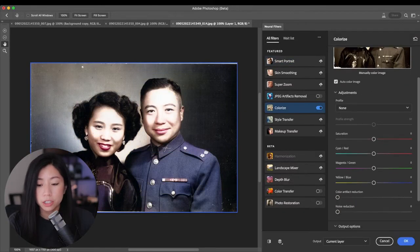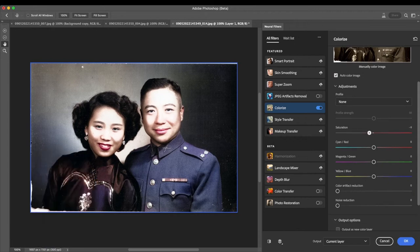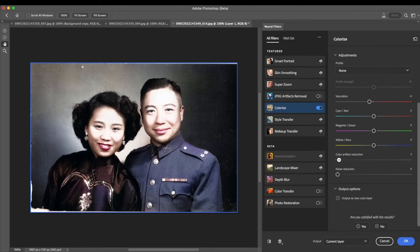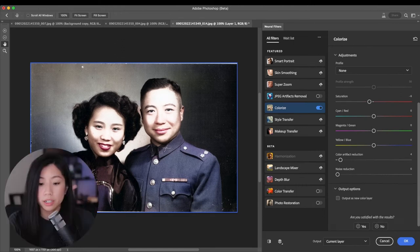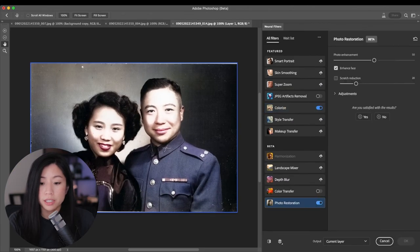Make any adjustments that you think are necessary. Next, we're going to try the Photo Restoration filter. Since this feature is still in beta, it doesn't always work out.